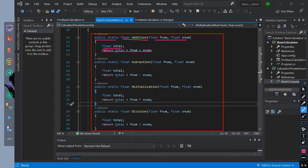Public static access modifier with float return type, named as subtraction, with two parameters of float data type: first num and second num. Then we initialize float data type named as total. Then we return the value of total as equal to the first num and second num subtracted value.